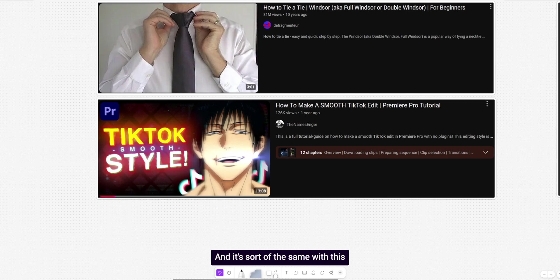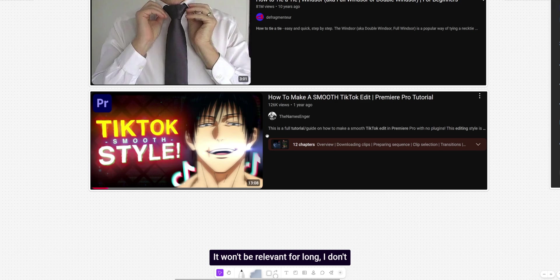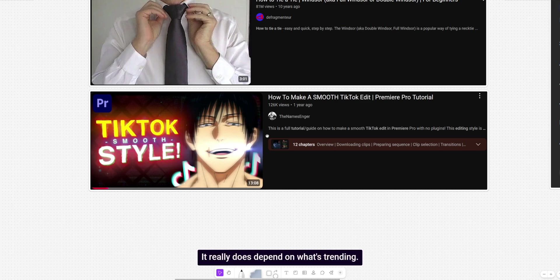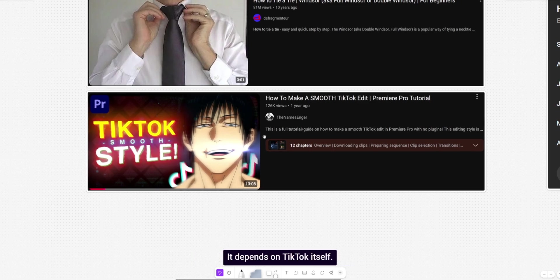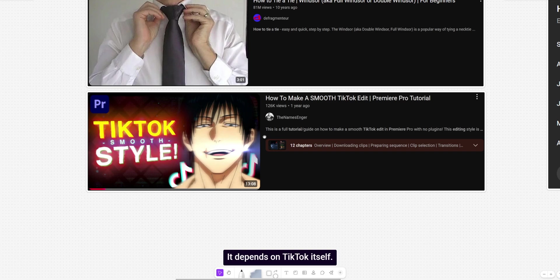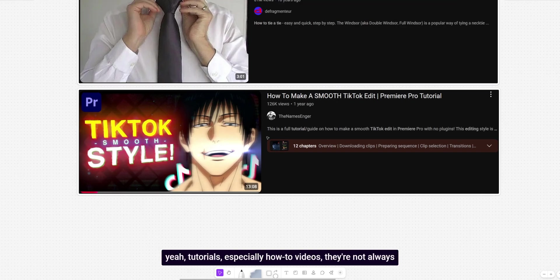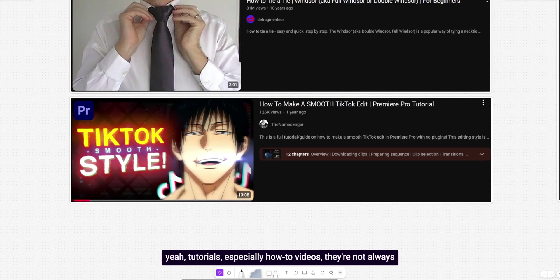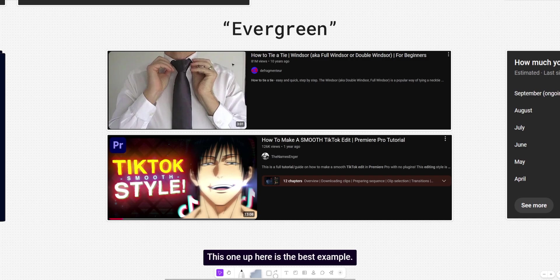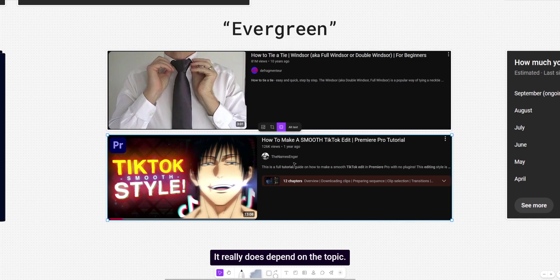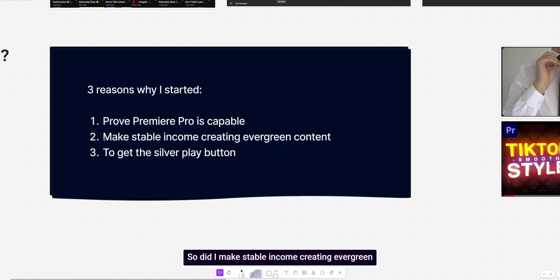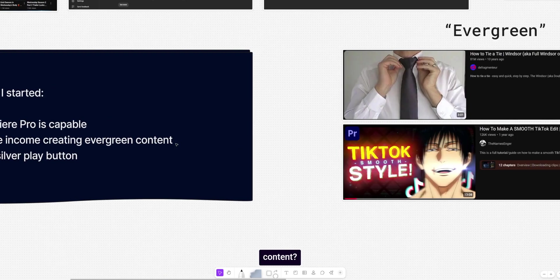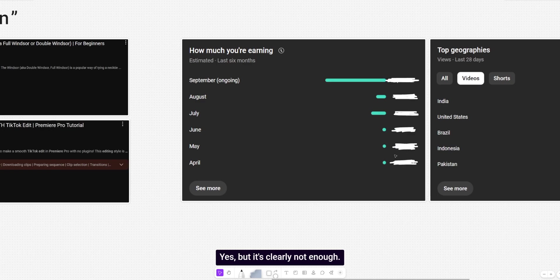And it's sort of the same with this video here. As an example, how to make a smooth TikTok edit. It won't be relevant for long. I don't think it really does depend on what's trending. It depends on TikTok itself. I did hear about the platform being sold. I don't really get the whole thing, but yeah. Tutorials, especially how to videos. They're not always evergreen, but they usually will be. This one up here is the best example. This one, not so much. It really does depend on the topic. So did I make stable income creating evergreen content? Yes, but it's clearly not enough.